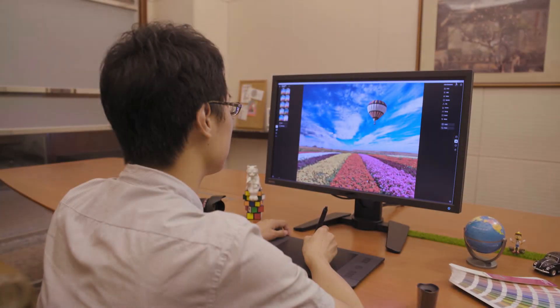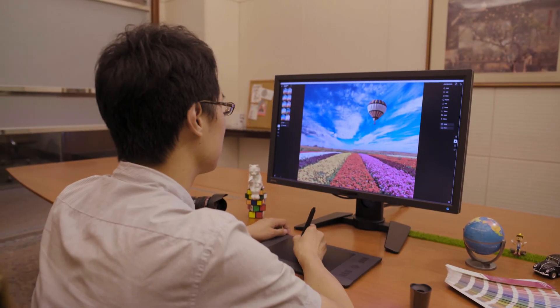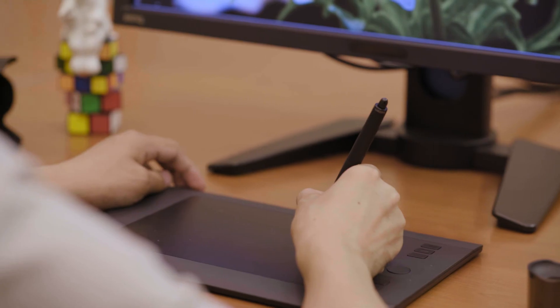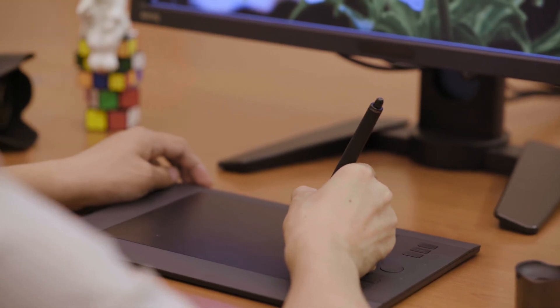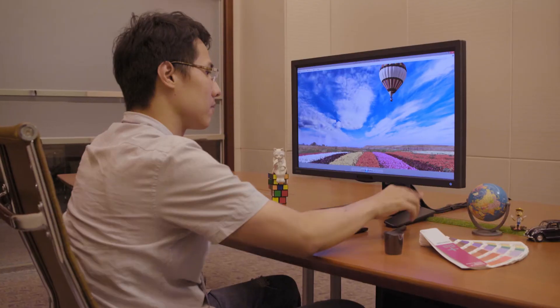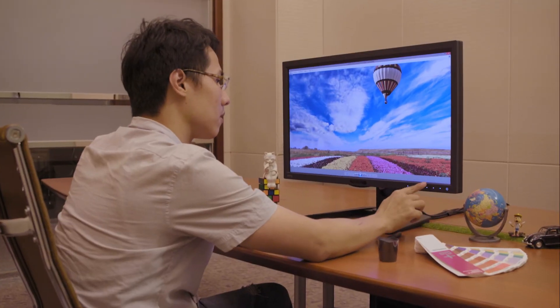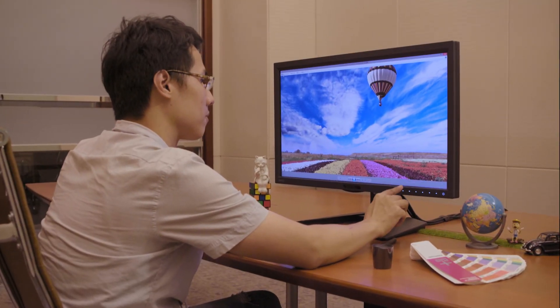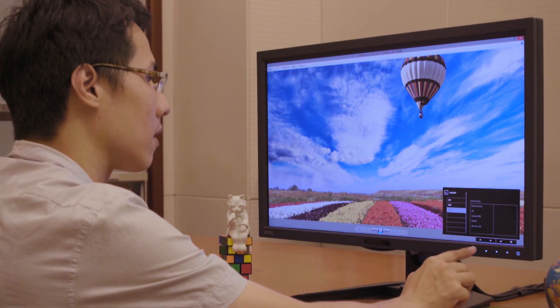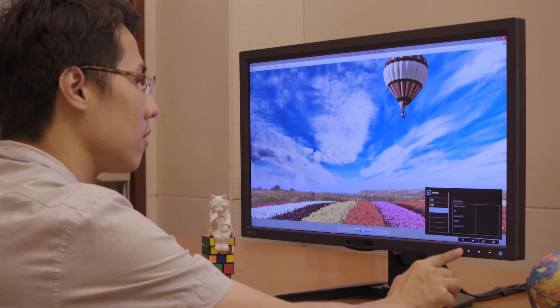BenQ professional monitors are specially designed for working professionals. With the proper utilization of the handy BenQ convenience functions, users can enjoy an improved workflow.